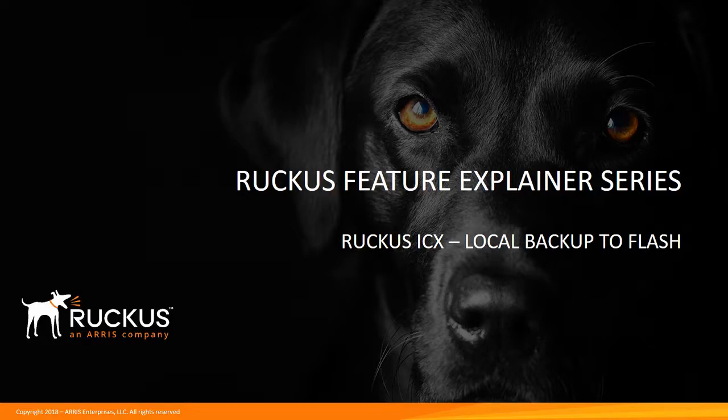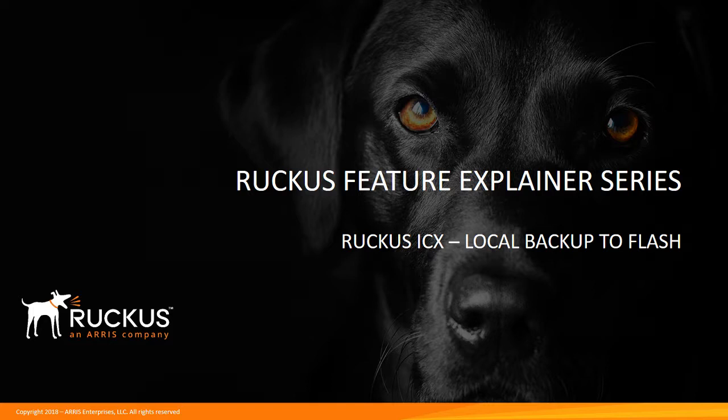Hi, welcome to the Ruckus Feature Explainer series. I'm Terry Henry. This time we're going to talk about on the ICX series, how to backup files locally to the Flash.